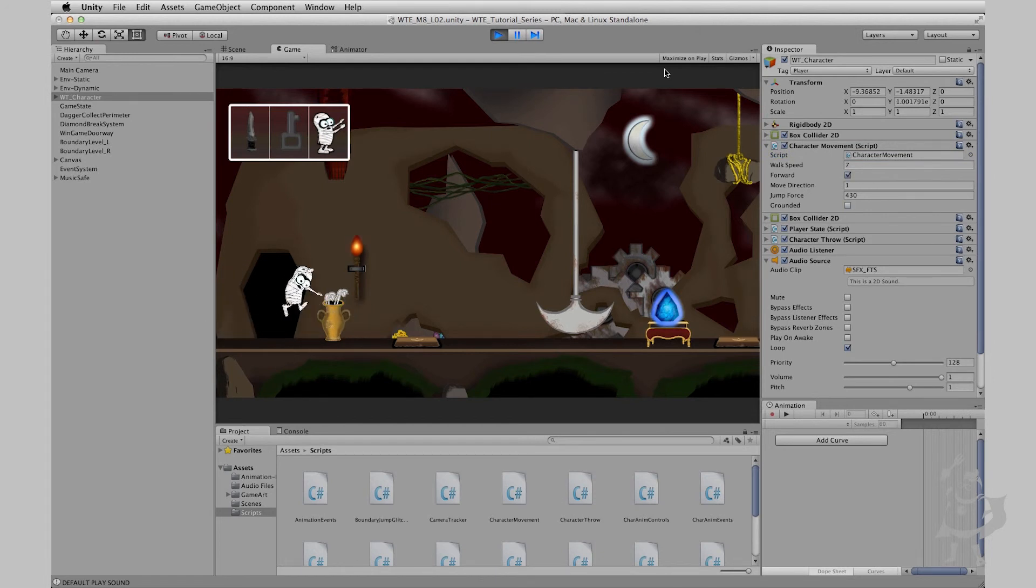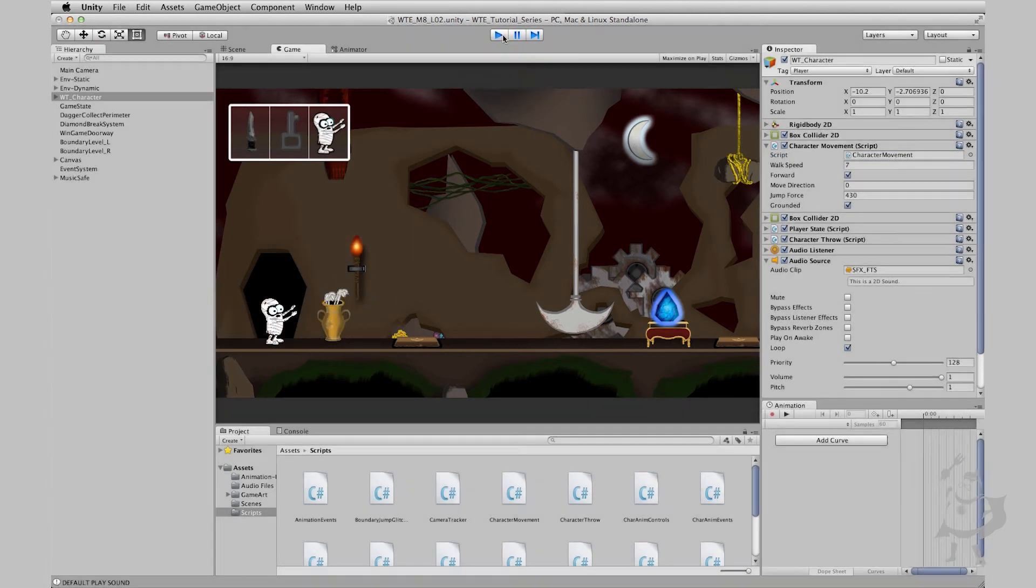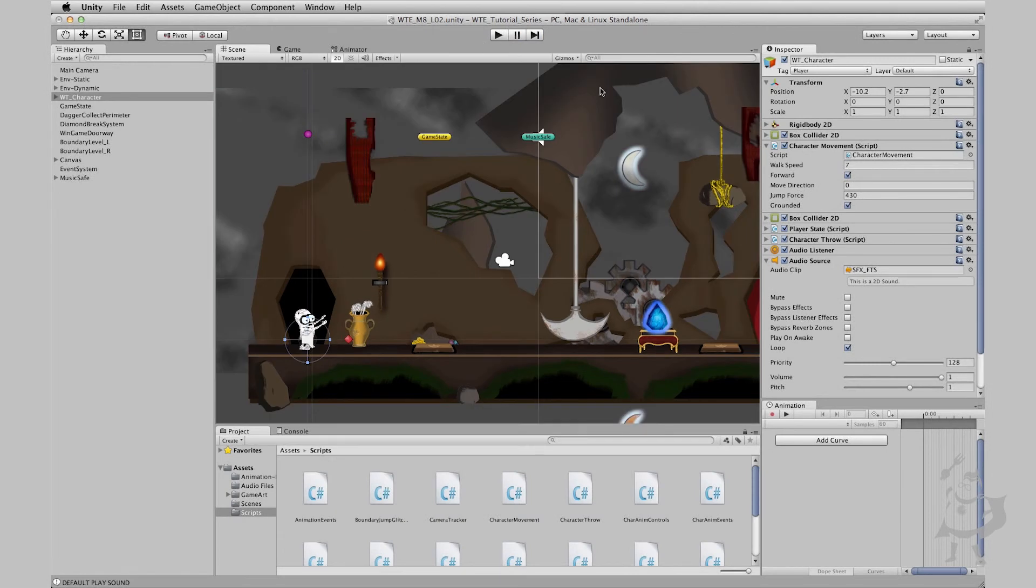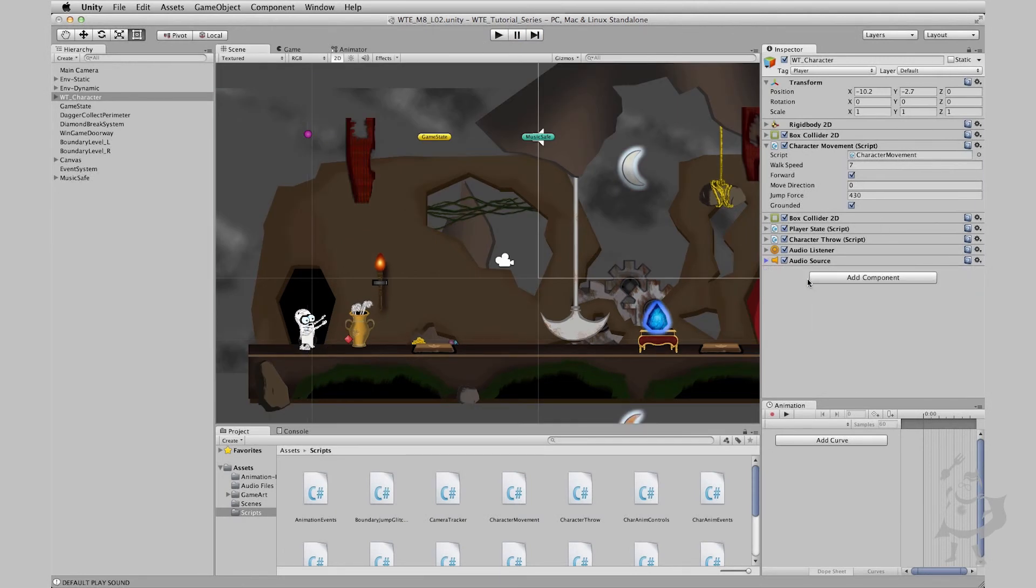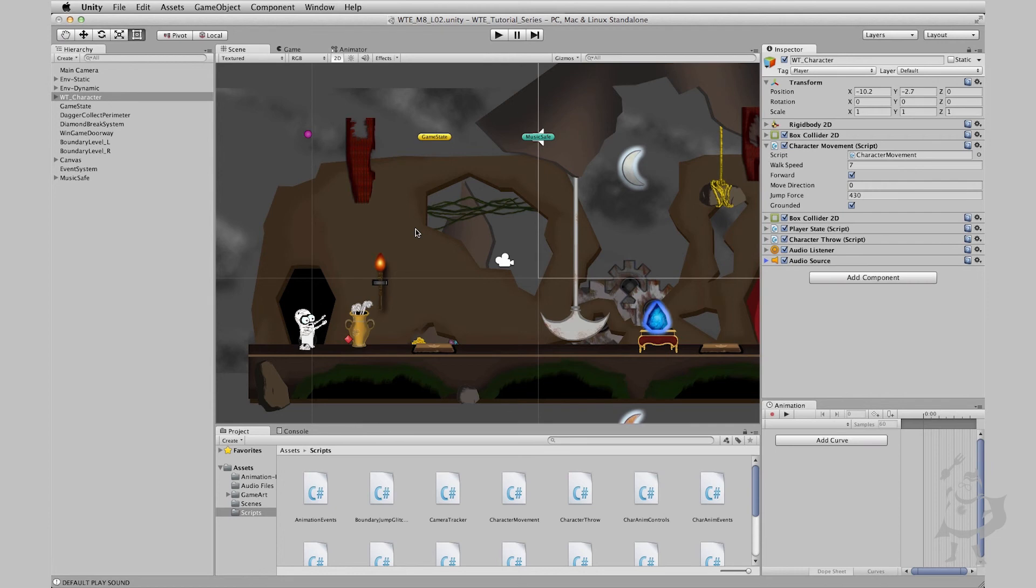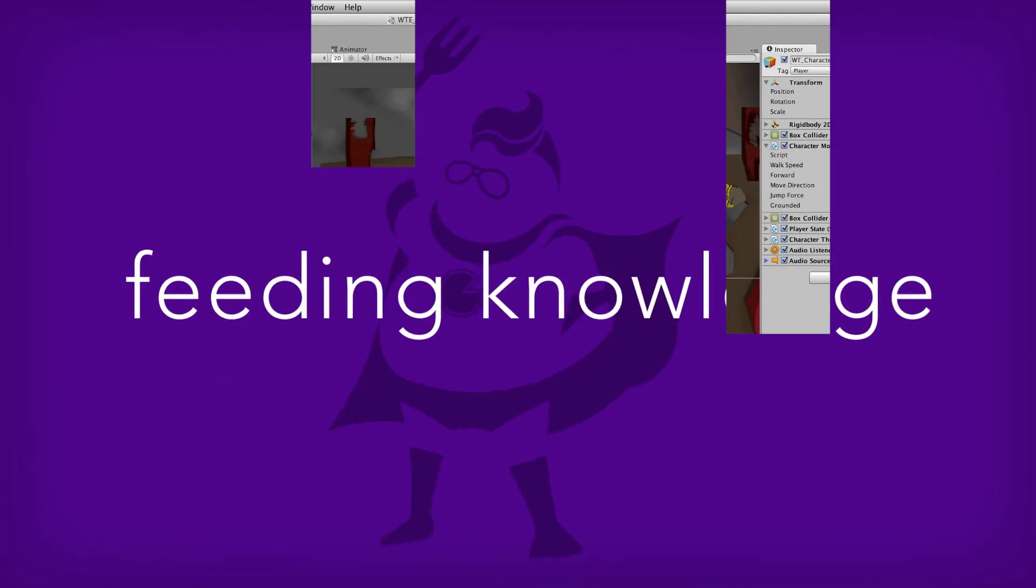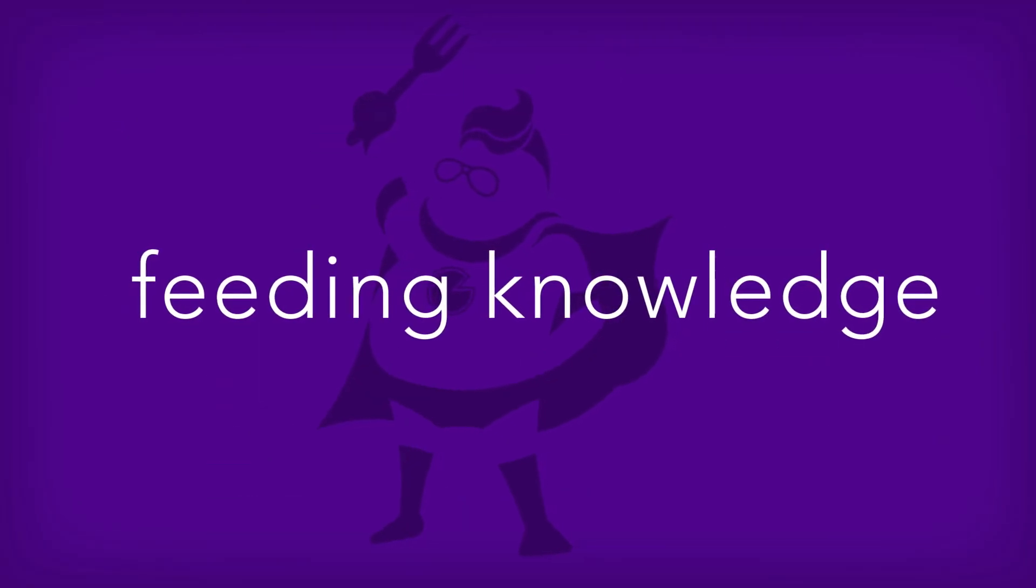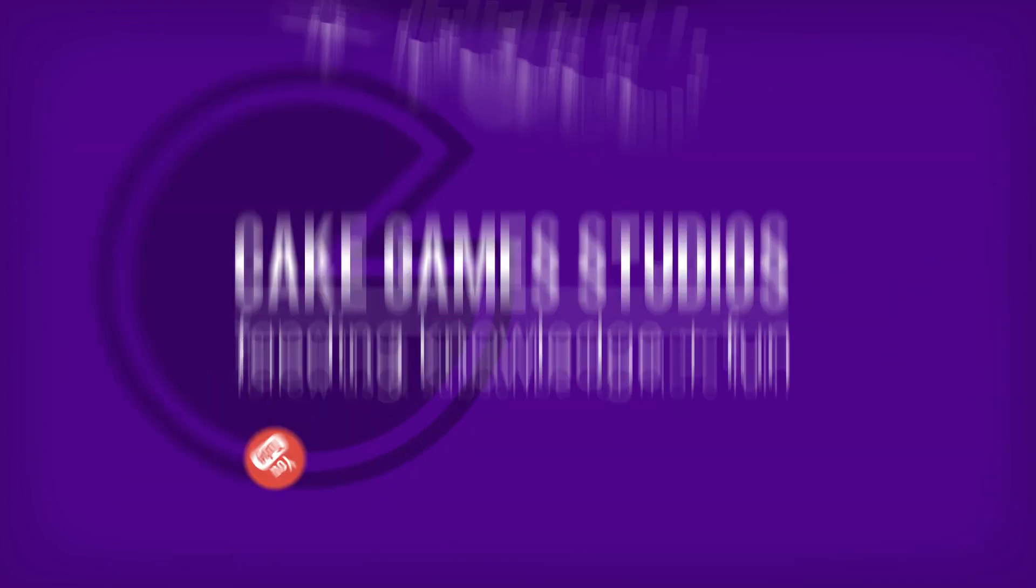There we go. Perfect. So there we have it. We have our footsteps all set up. That is audio playing back based off of our player condition. In the next lesson we're going to move on to adding sounds using animation events on our characters to play the sound of him throwing his mighty dagger. I will see you in the next lesson.